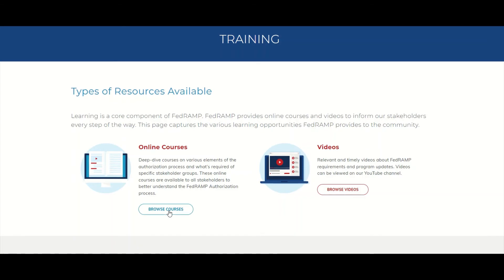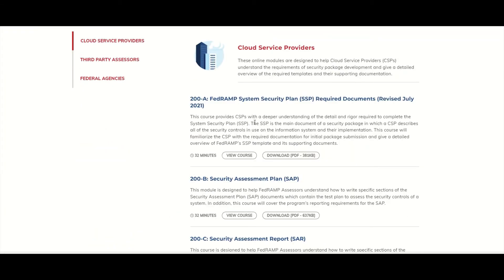Under online courses, browse courses — here it's talking about the system security plan. The SSP is like a bible of a particular system as it relates to security. It has all the details: the system description, the system categorization (whether it's low, moderate, or high), the POCs, the environment, the security controls, and the authorization boundary. This course is geared towards SSP requirements for FedRAMP.